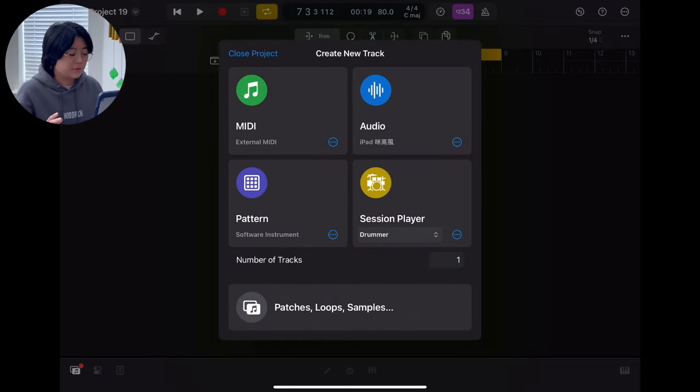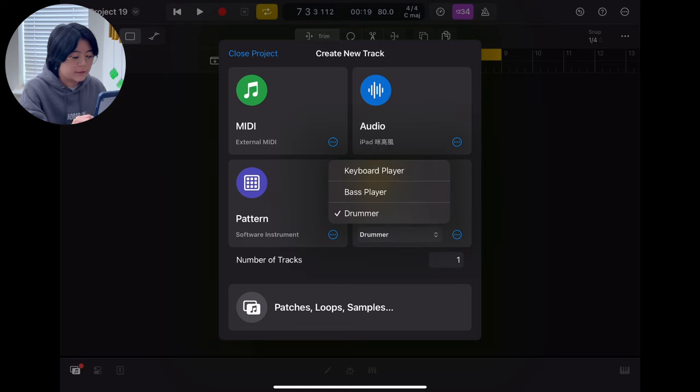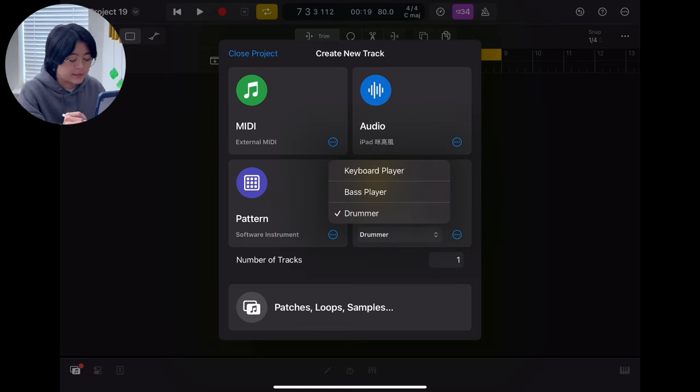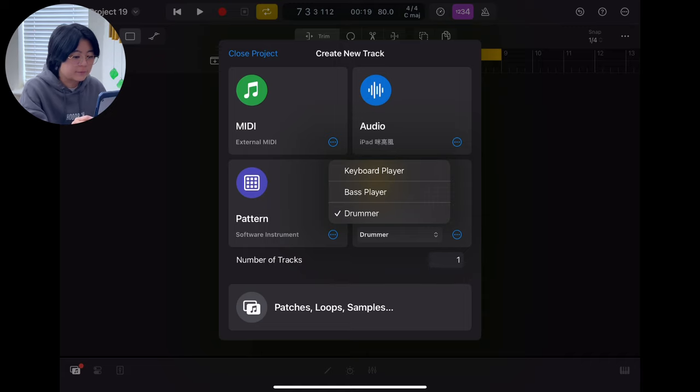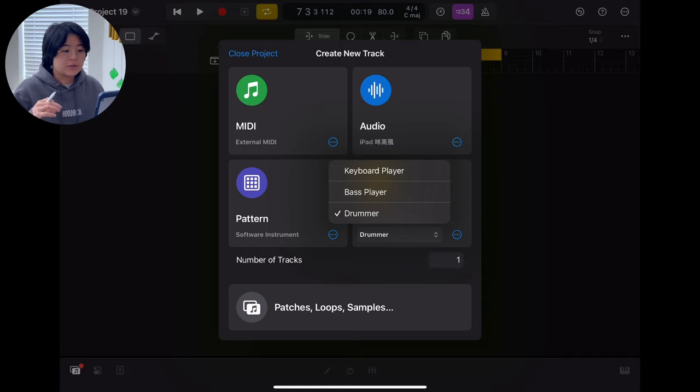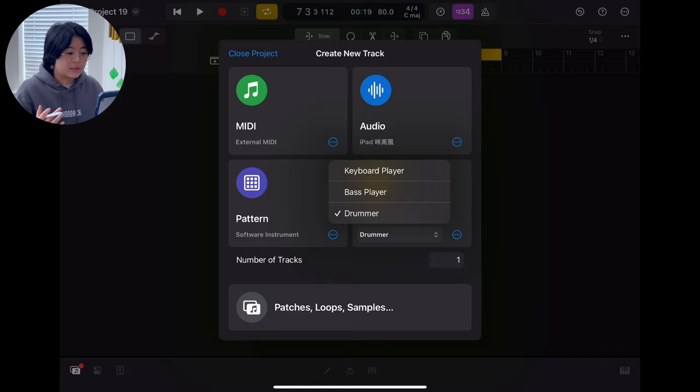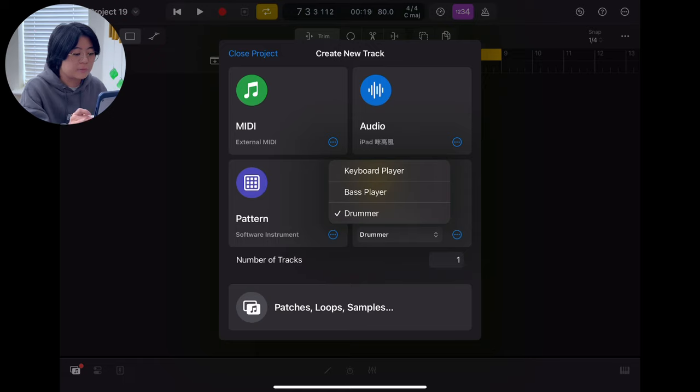So let's dive in. The first new feature is the session player. They now have a keyboard player, bass player, and drummer. So basically, this is an AI generated player, something like they will generate some ideas for you.